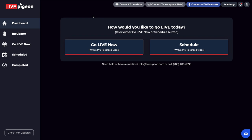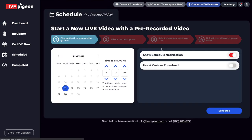So I've already connected to Facebook, and now I'm going to go ahead and click the Schedule button. From here, I'm going to choose the time that I want to go live. So let's say I want to go live on Tuesday at — let's just make this 2pm.